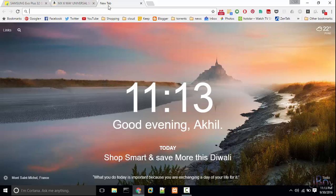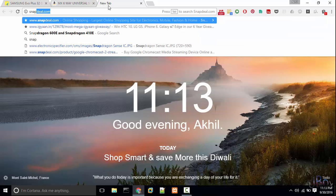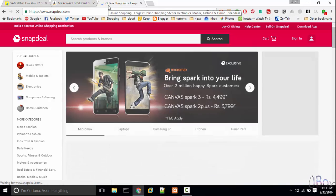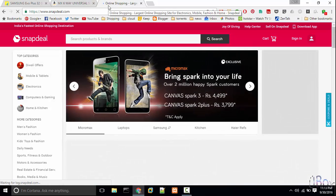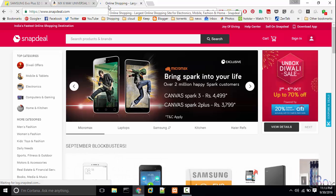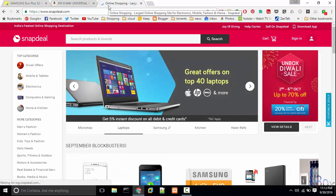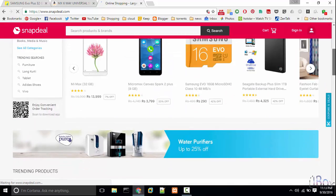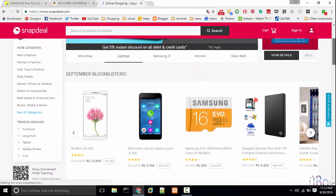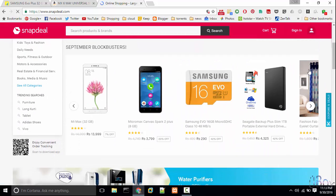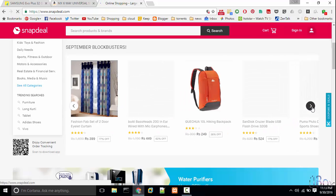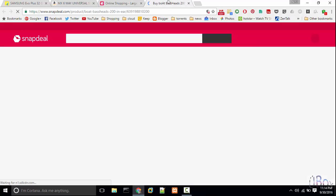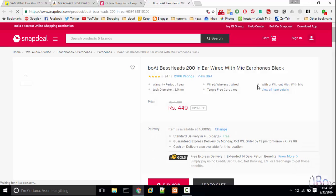So now let's take a quick look on Snapdeal.com. Let's select a product. Earphone looks good to me, so let's select earphone.